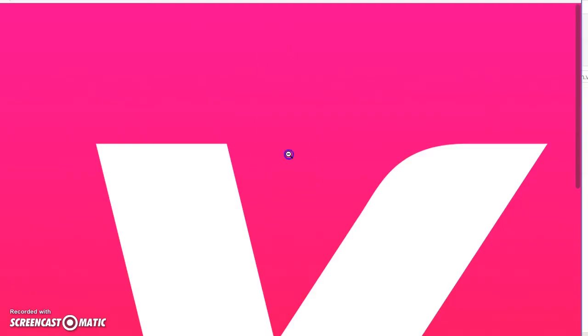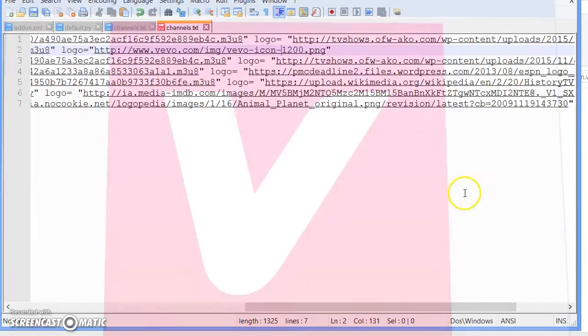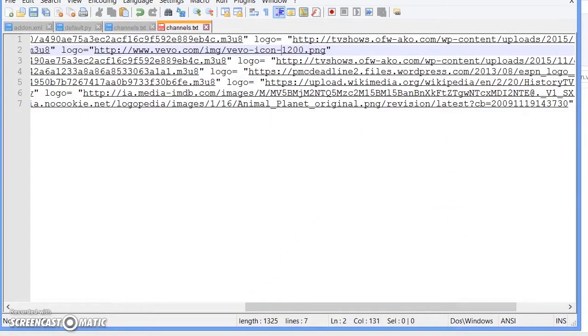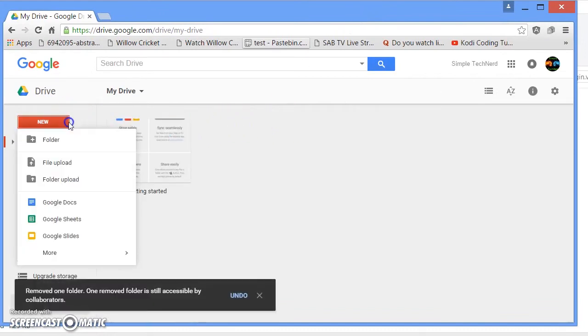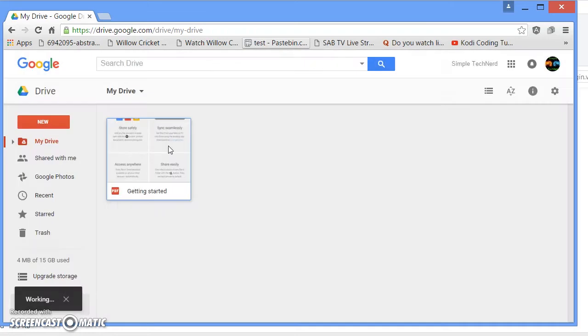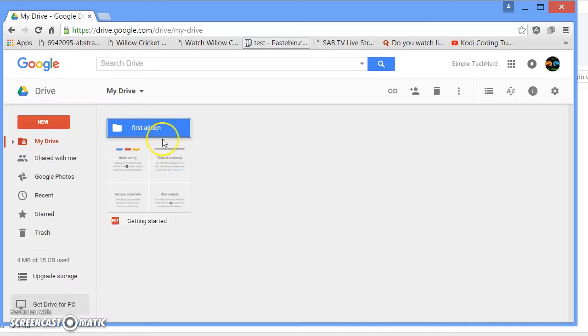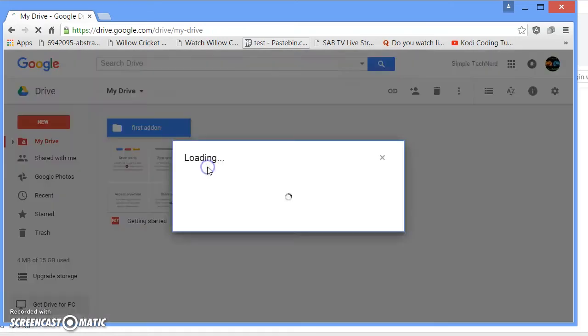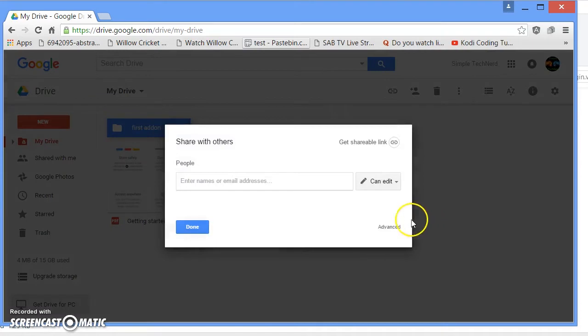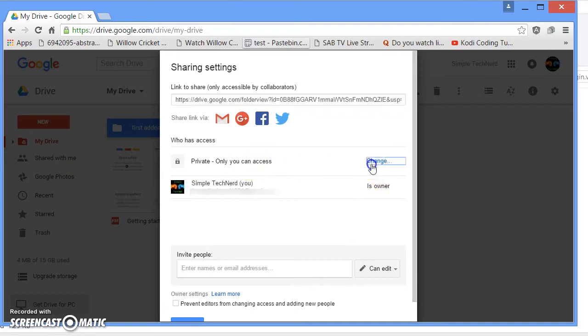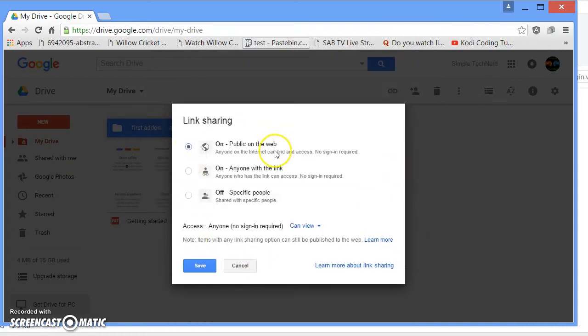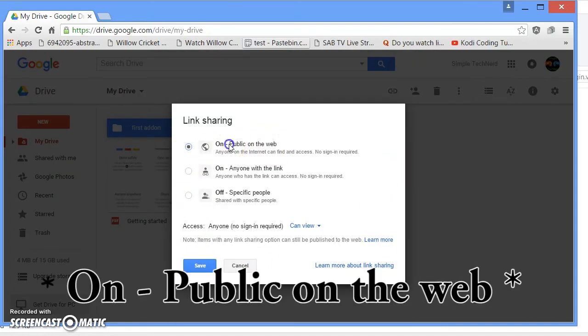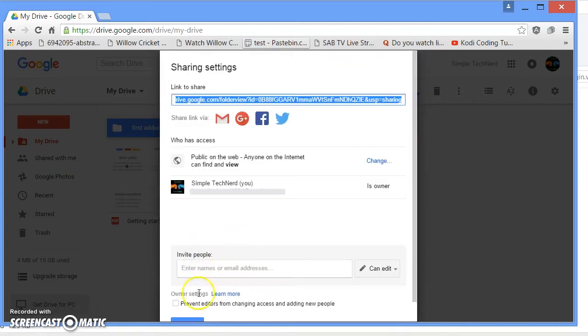Once you do that, go ahead and save it. Go to Google Drive, create a new folder. I'm just going to name it first add-on. Go ahead and click share, advanced, and click on private, change to public anyone with the link, and make sure it can view not can edit. Go ahead and save it.